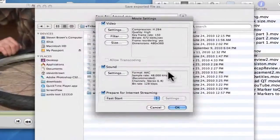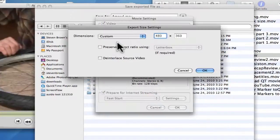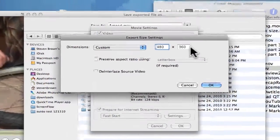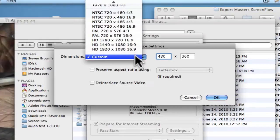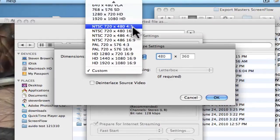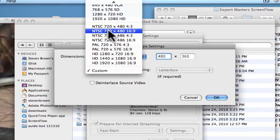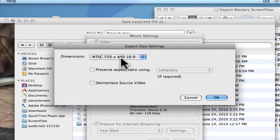That's number one. Number two is the size. It wants to make it small like this. I like to make it 720 by 480. It's 16:9.